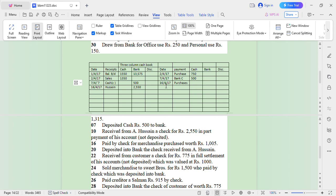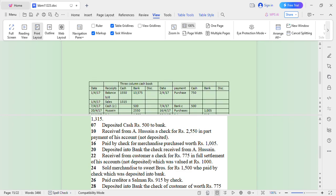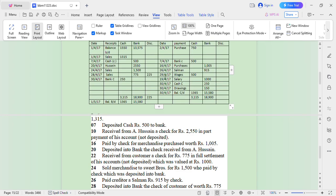Paid by cheque for merchandise purchase worth 1,005 — that is a purchase of goods. On 20th, deposit into bank the cheque received from A. Hussein. So on 20th there is depositing of a cheque: 2,550.